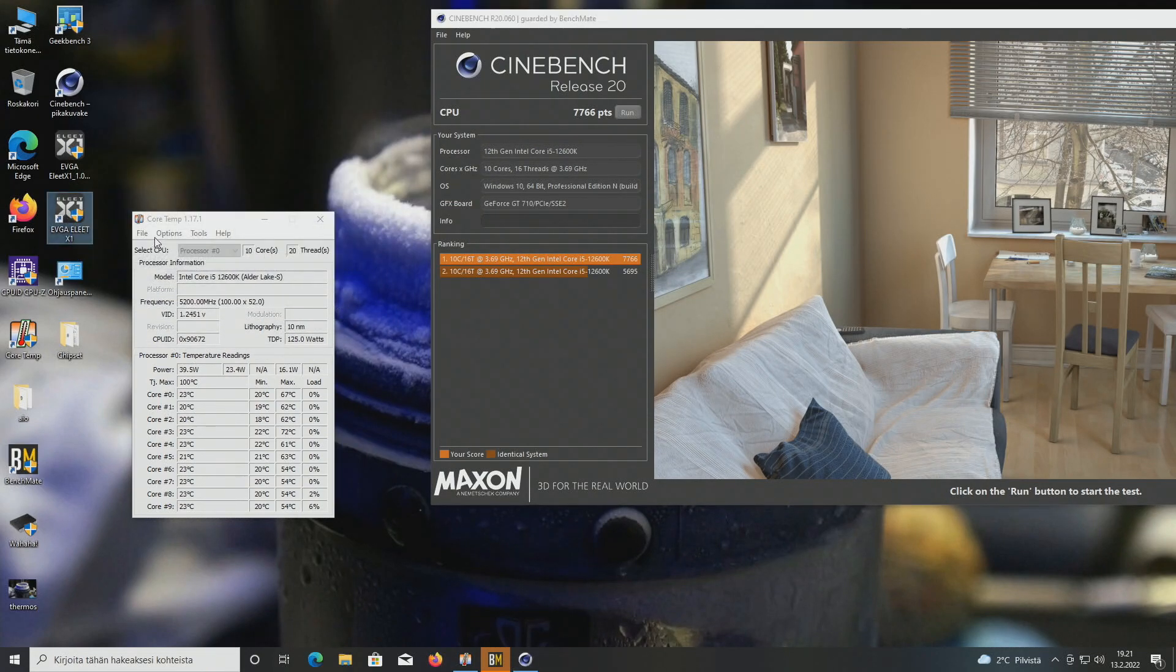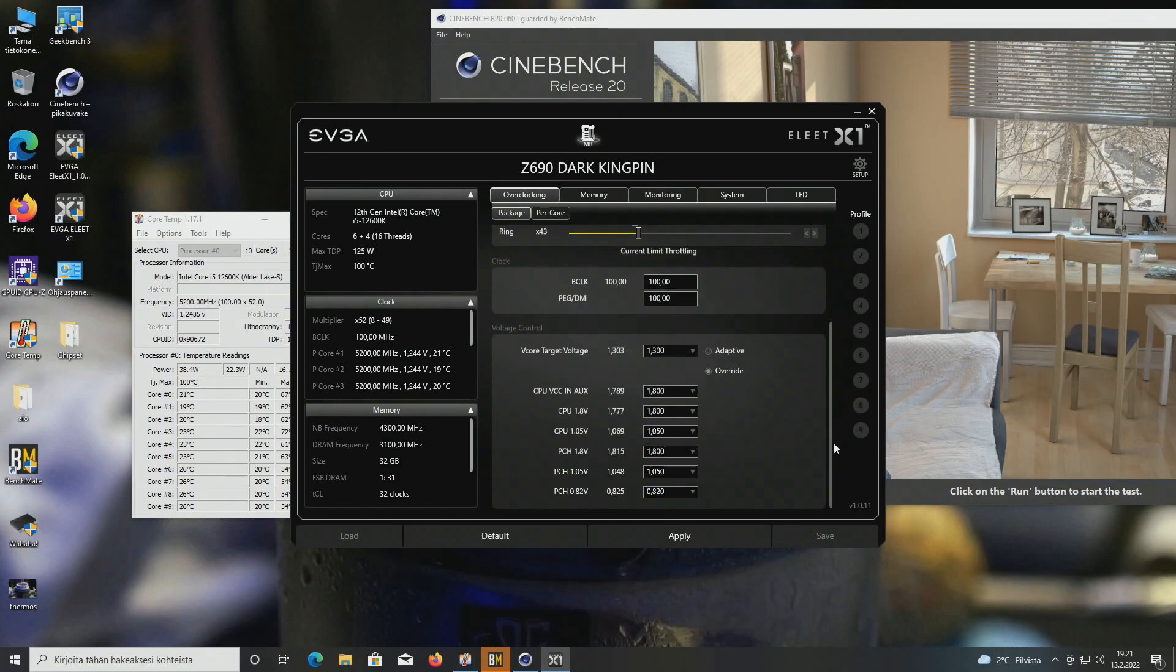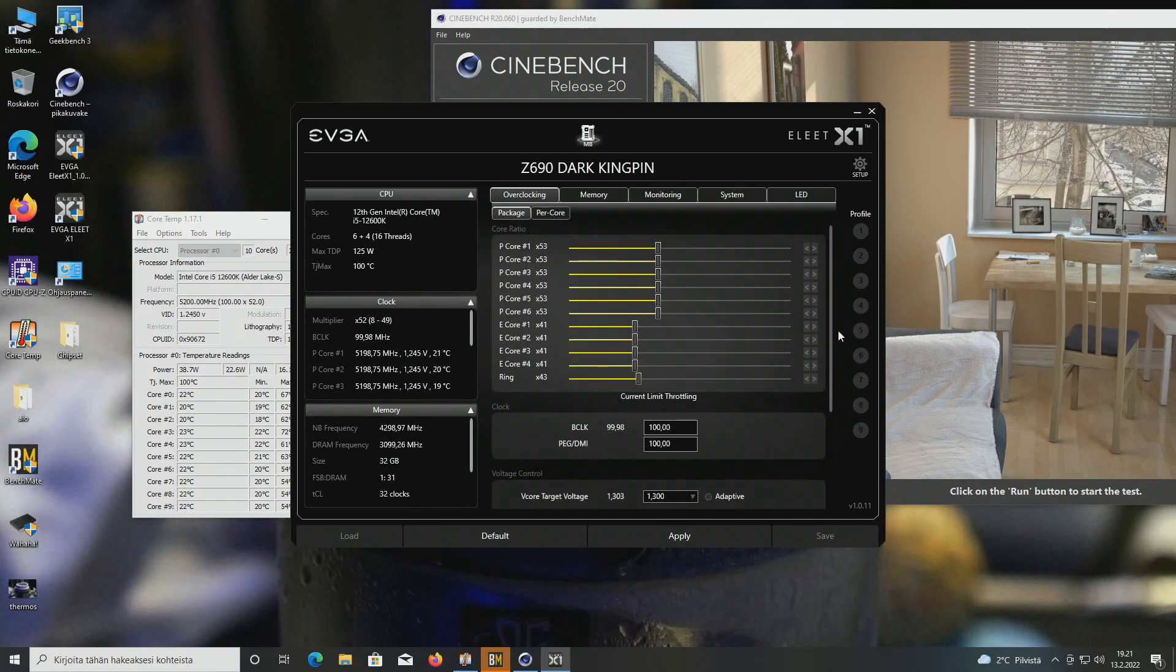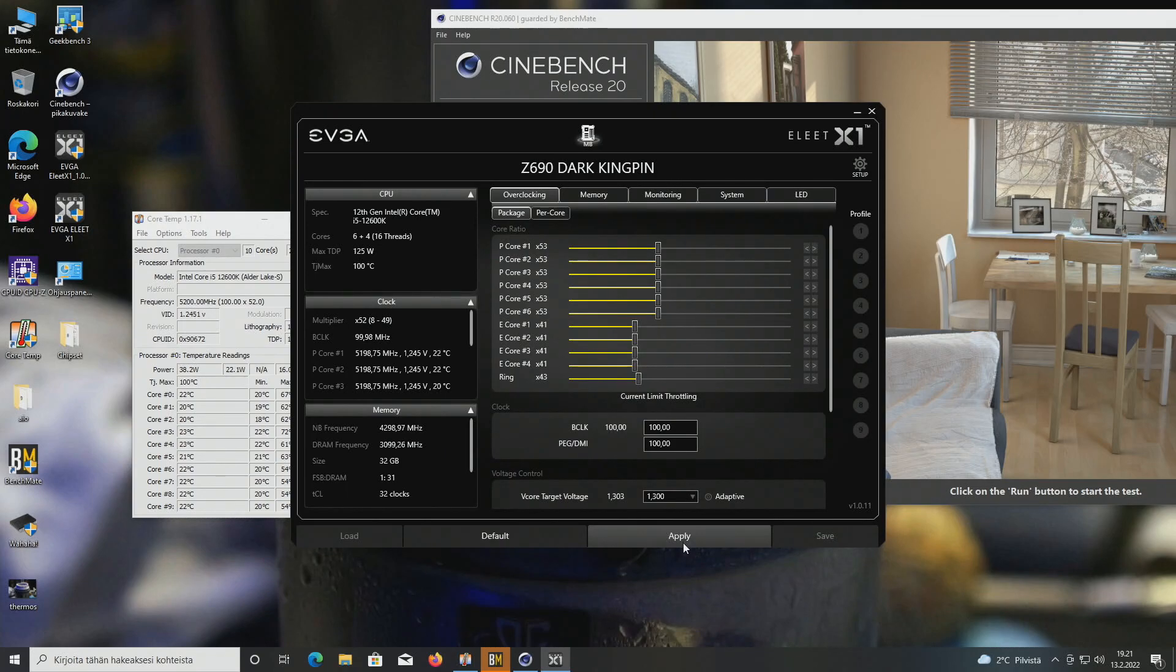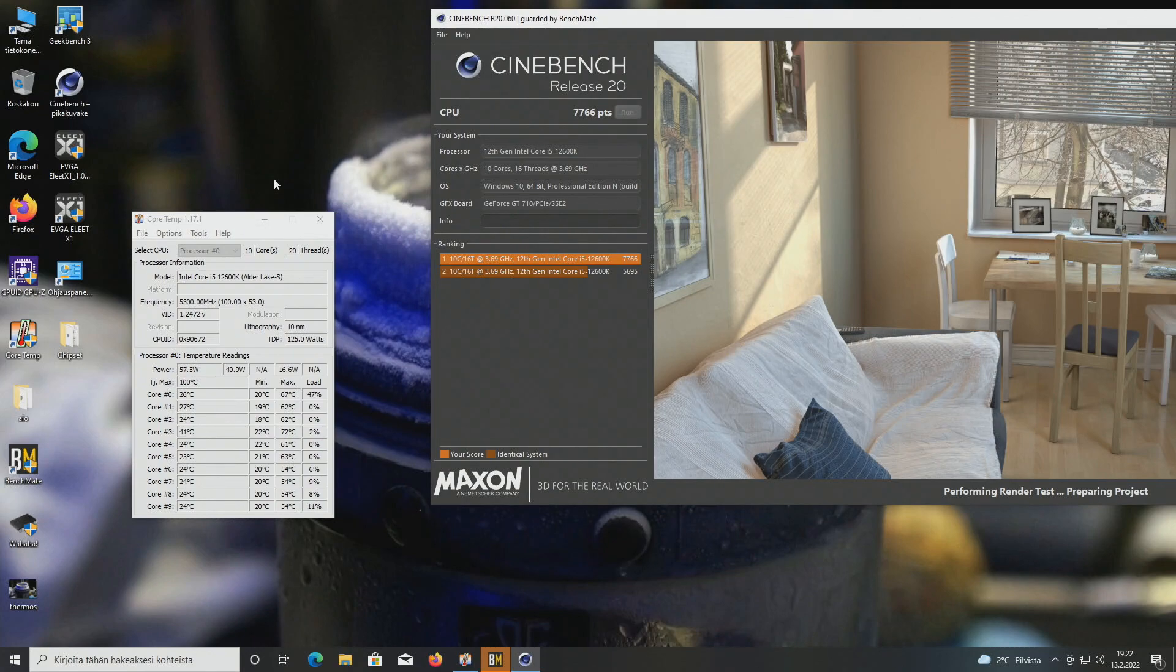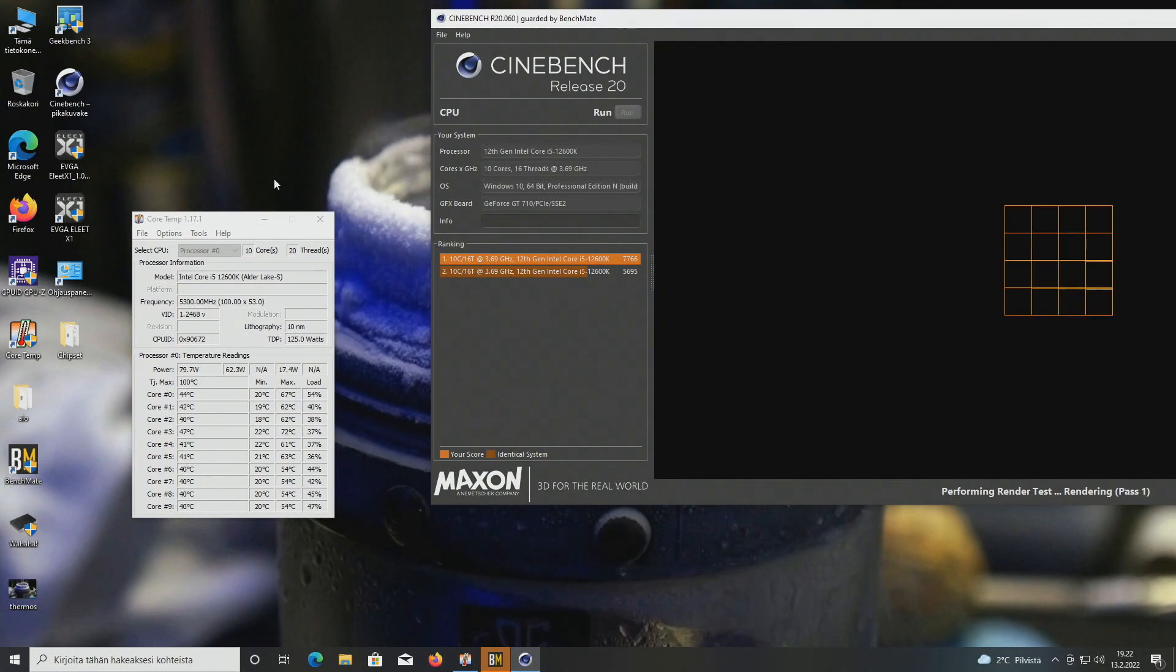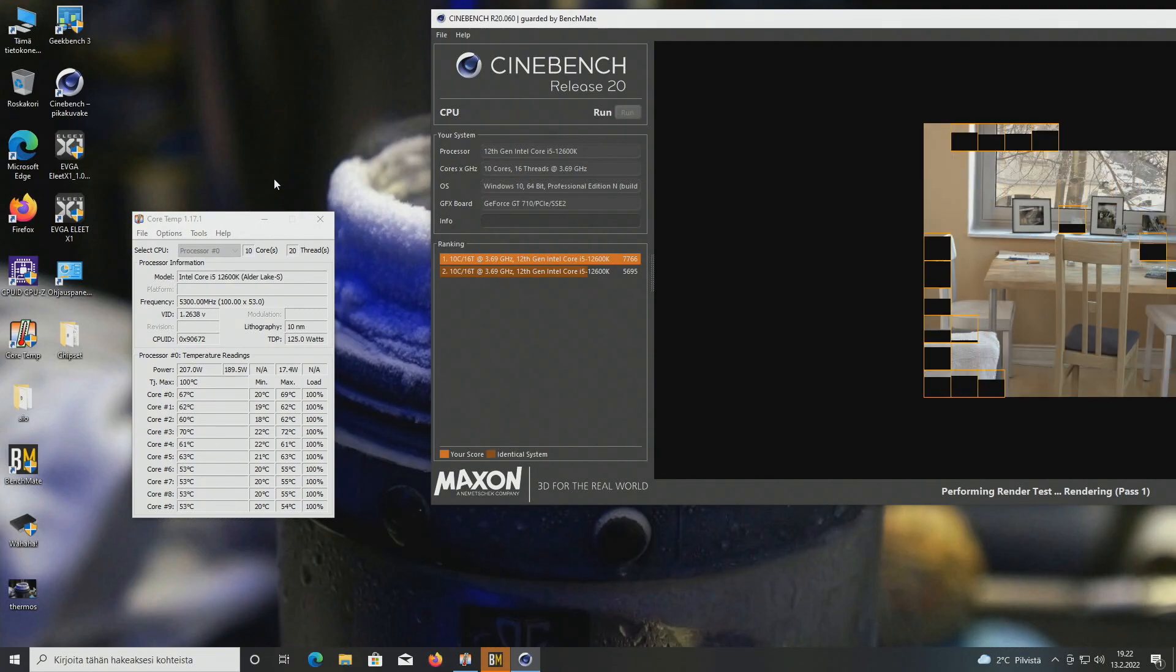Let's open up Elite X1 and this is the moment of truth. Can we run 5.3 as this failed instantly on the 12600KF? Would it be stable on this particular CPU? Will be interesting but I doubt because the VID didn't look that great. So now 5.3, it shouldn't affect the temperatures that much though but I think it will crash straight away.